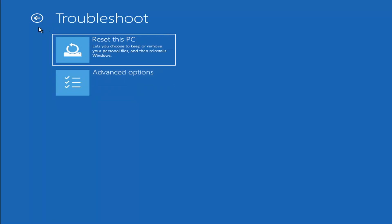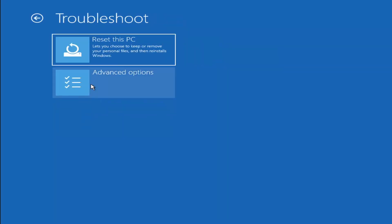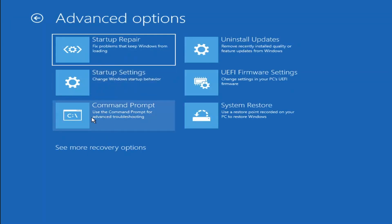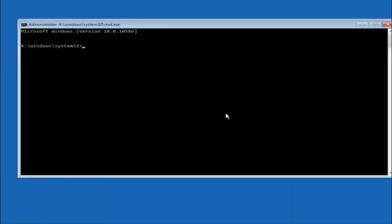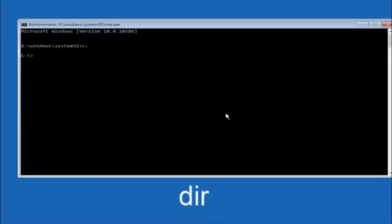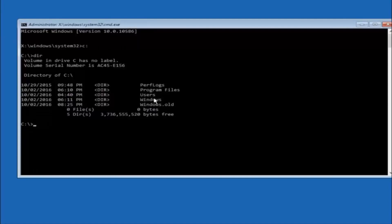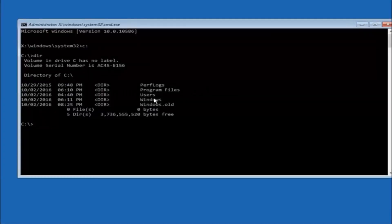Another option: go to Choose an Option, then Troubleshoot, Advanced Options, and select Command Prompt. The first thing you should do is type your main hard drive — in most cases it should be the C drive, so type C: and hit Enter. Then type dir and hit Enter — you should see Program Files, Users, and Windows listed, which confirms you're in the right directory. In some cases it might be the D drive, so keep that in mind.